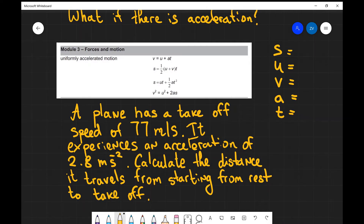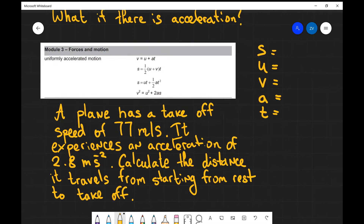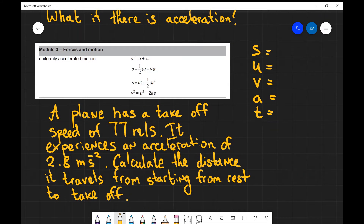Let's have a look at another example. So a plane has a takeoff speed of 77 meters per second and experiences an acceleration of 2.8 meters per second squared. Calculate the distance it travels from starting from rest to takeoff. As always, what we need to do is make a little list of what we know in the question and what we're looking for. In this case s — the distance — is what we're looking for.